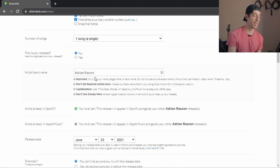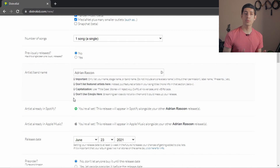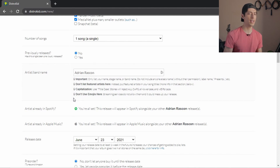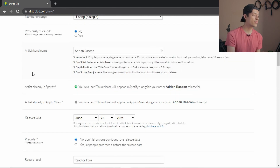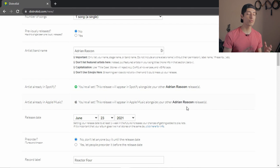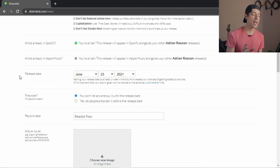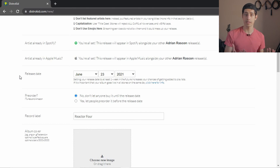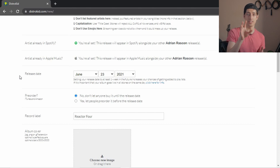Then it asks for your artist name or band name — make sure you read the instructions because you don't want to use weird characters and have your music rejected by stores. Then it asks for your artist name on Spotify. I already have mine linked to my artist profile as well as Apple Music. If it's your first time uploading music it will ask for your artist name for both Spotify and Apple Music. Then it asks for the release date, which is when you want it published on Spotify and everywhere else. This option is not available on the basic plan, but I'll get more into that in a moment.